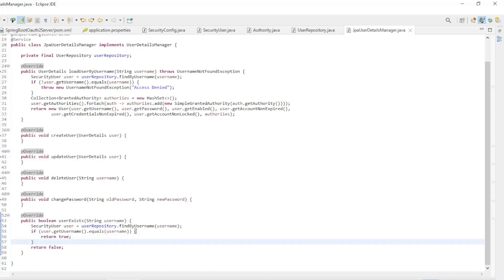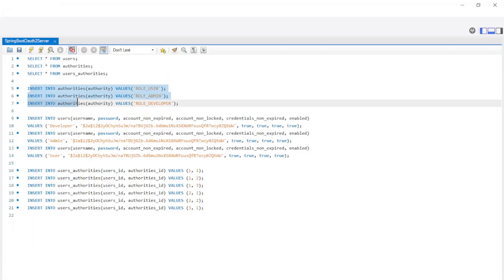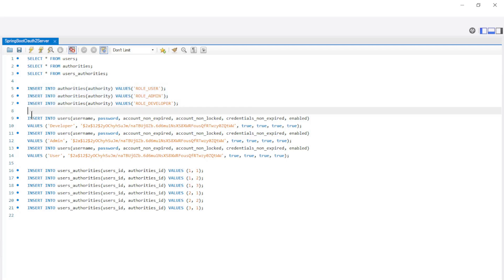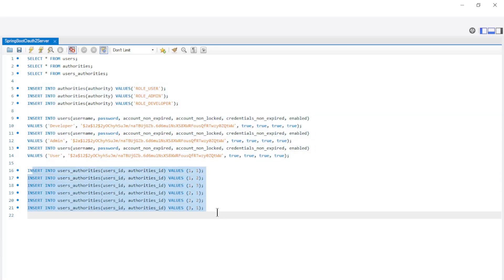I also want to briefly go over the SQL file to populate the database with test data. We create three authorities and three users and the necessary relations. You can also find the SQL file on GitHub with the link in the description.